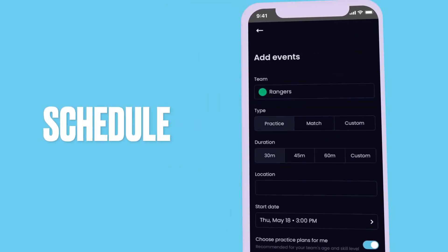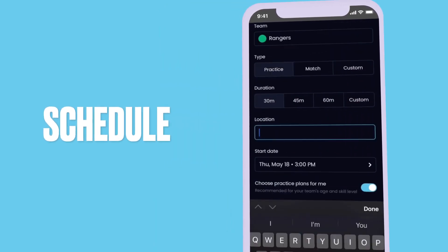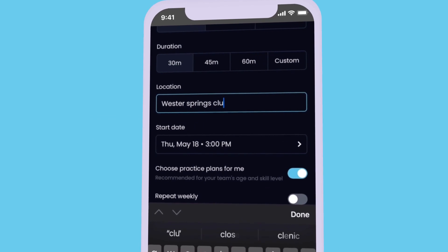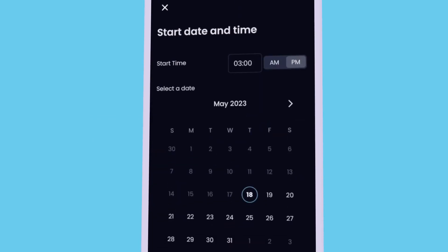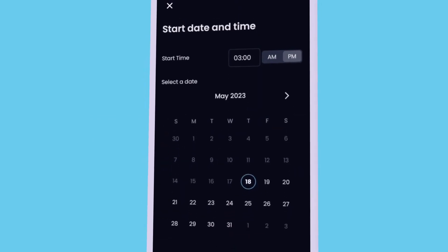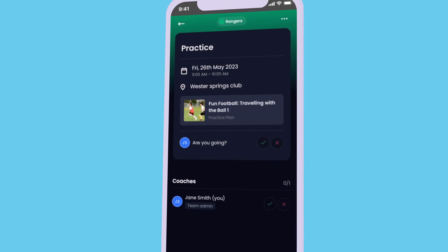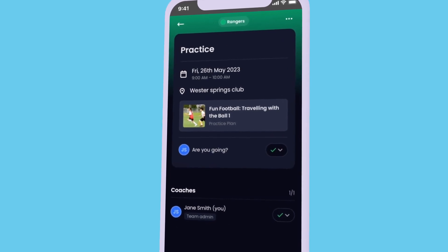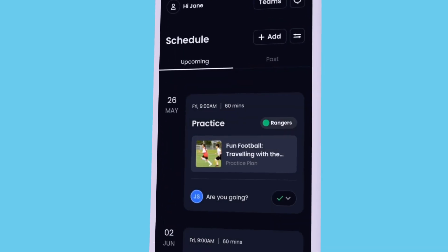Get your team in sync with schedule. Add practices, games or custom events like prize giving and team gatherings. Your team can RSVP so you can quickly see who can make it and who can't.